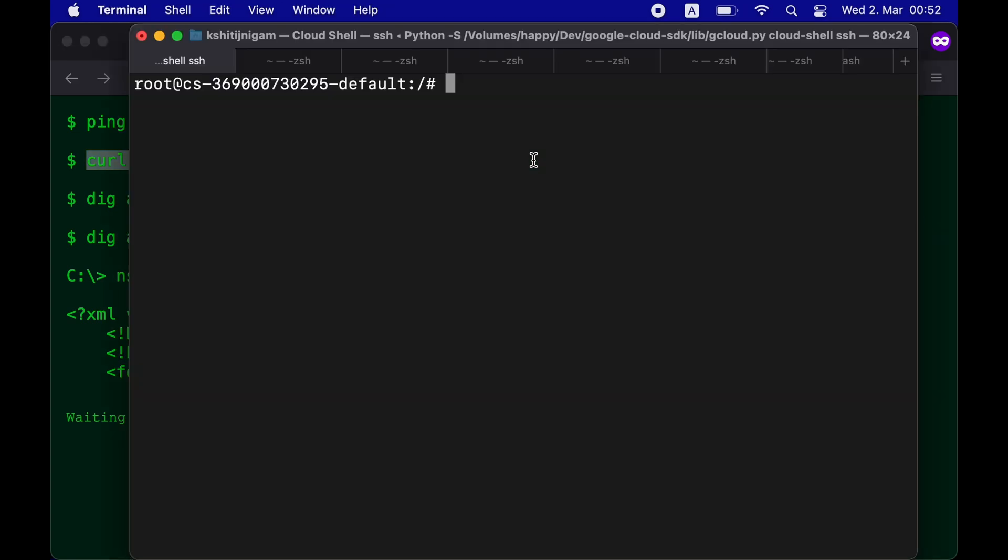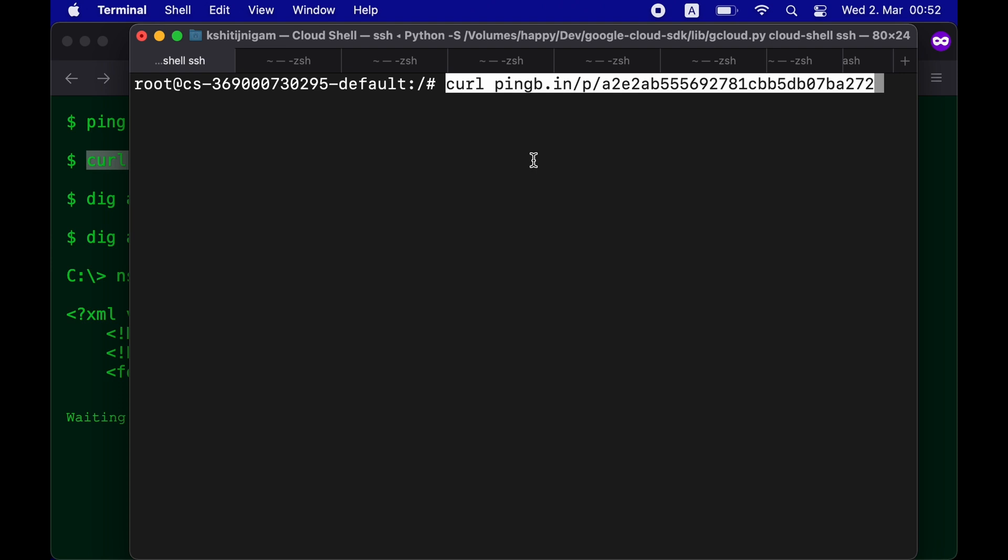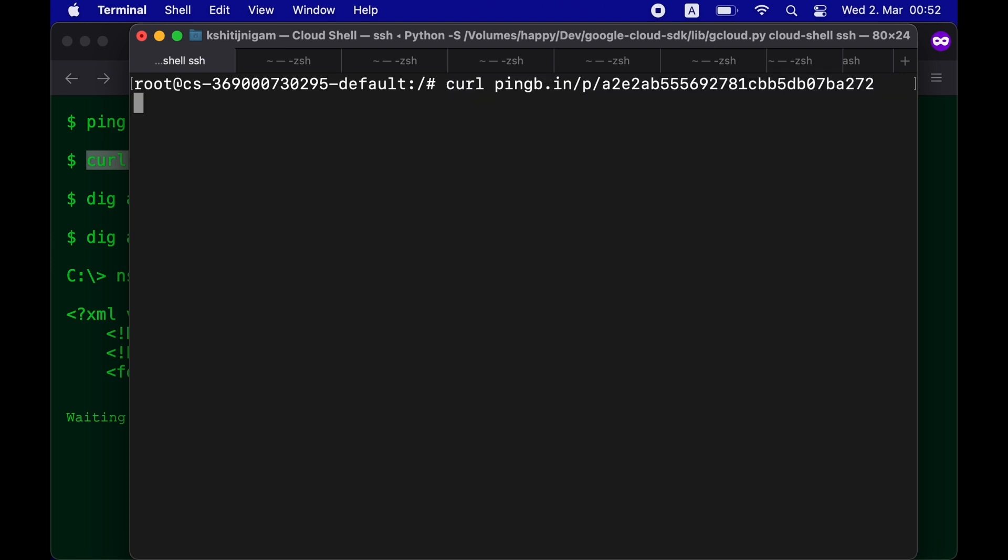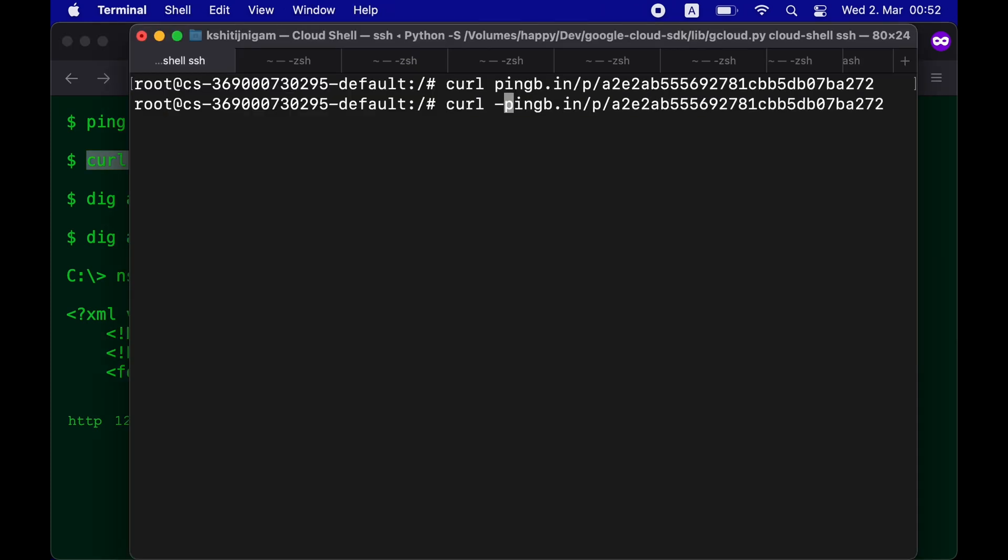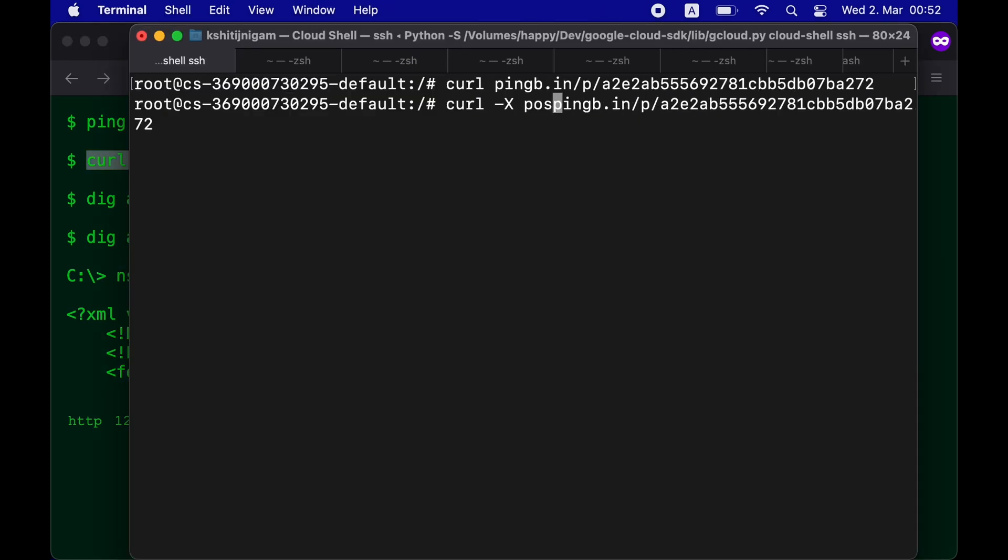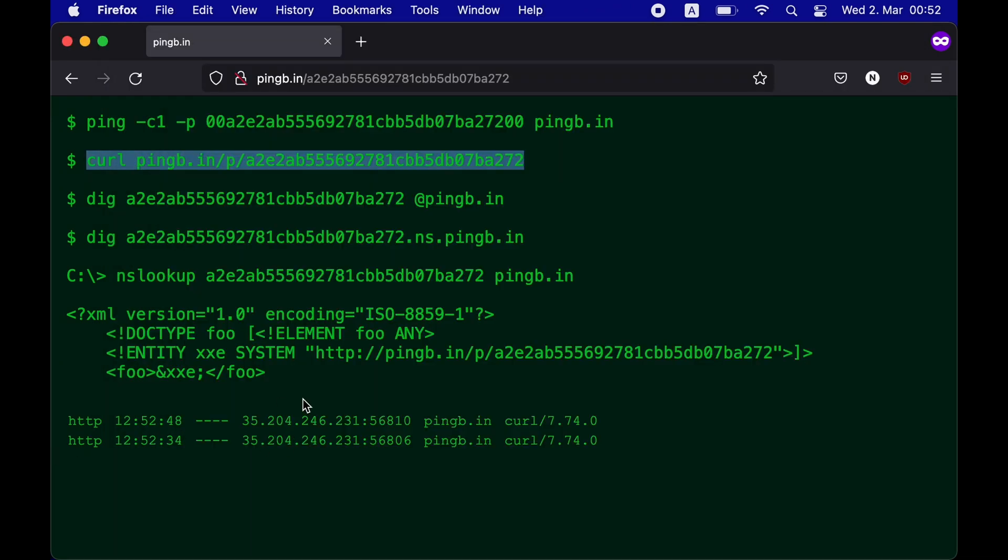I have copied the curl command and now when I paste it on my console, it would send an HTTP GET to our endpoint. Similarly, I can do an HTTP POST by explicitly specifying it in my curl command and you can see the response on our endpoint.